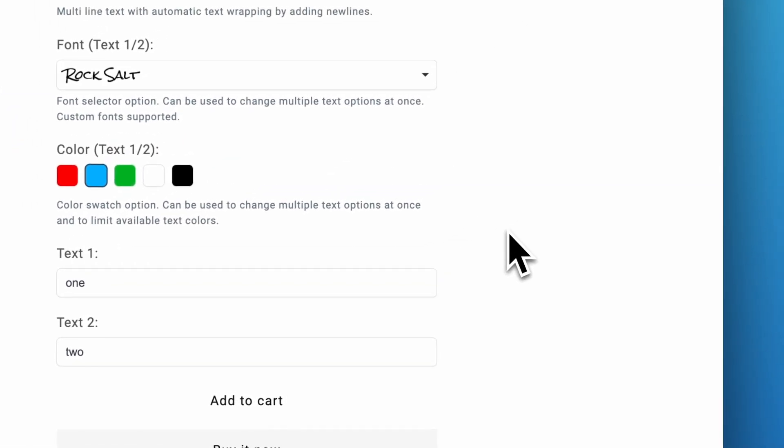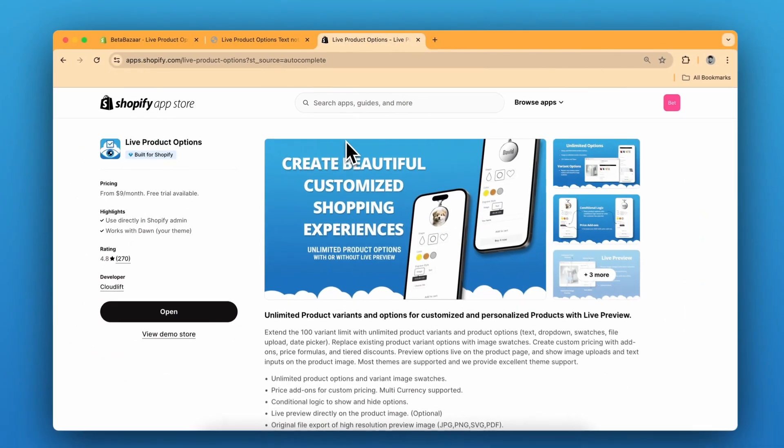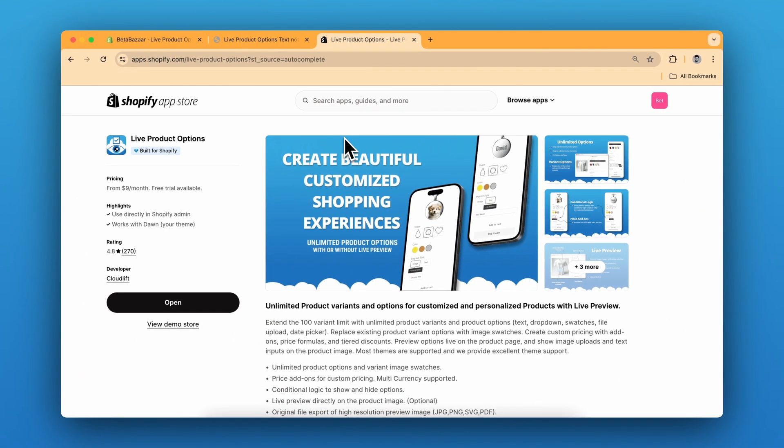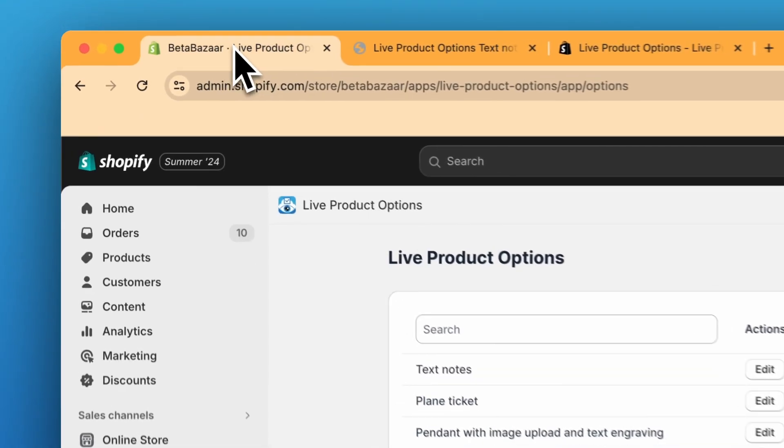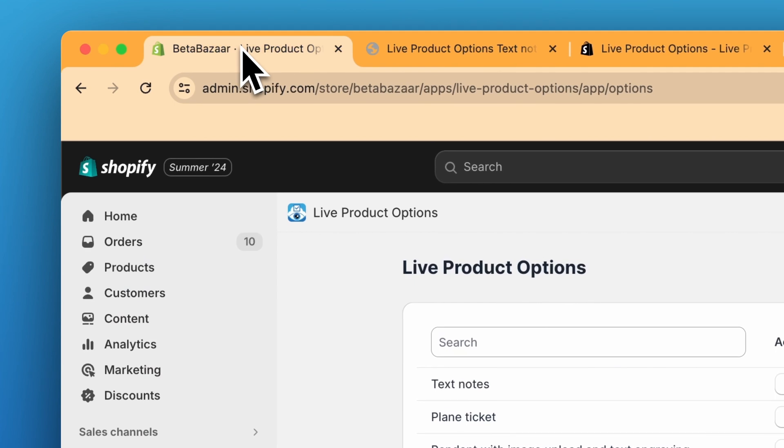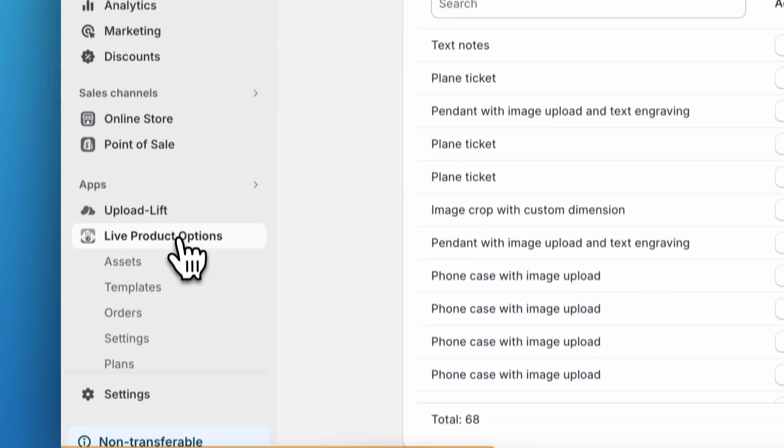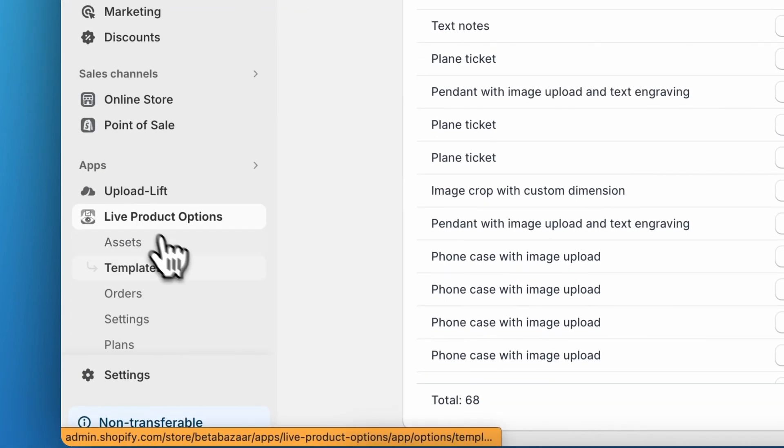So let me show you how to implement this. First install the Live Product Options on your Shopify store and go to admin panel, click on apps and Live Product Options.